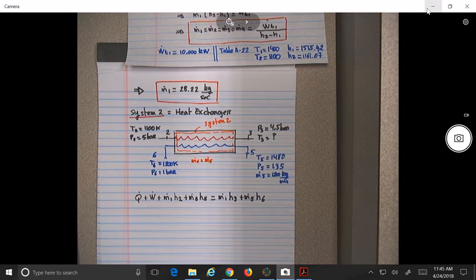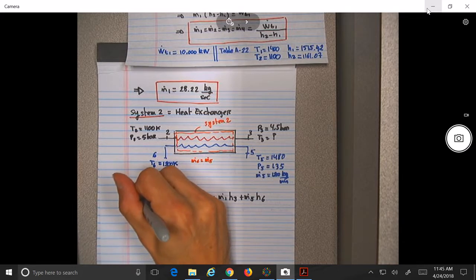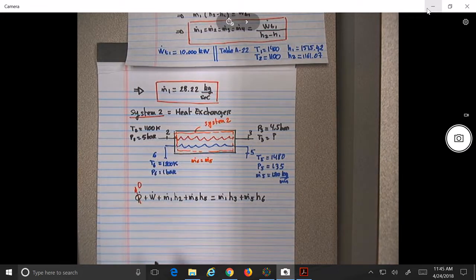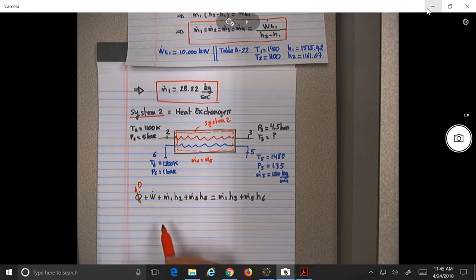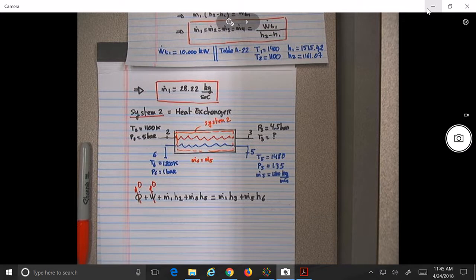For system two, the heat exchanger, we write the energy equation: Q plus work plus M1·H2 plus M5·H5 equals M1·H3 plus M5·H6. Is there any heat or work for this system? No. So we can either find H3 from the table and look up the temperature, or use an average CP value as an approximation.